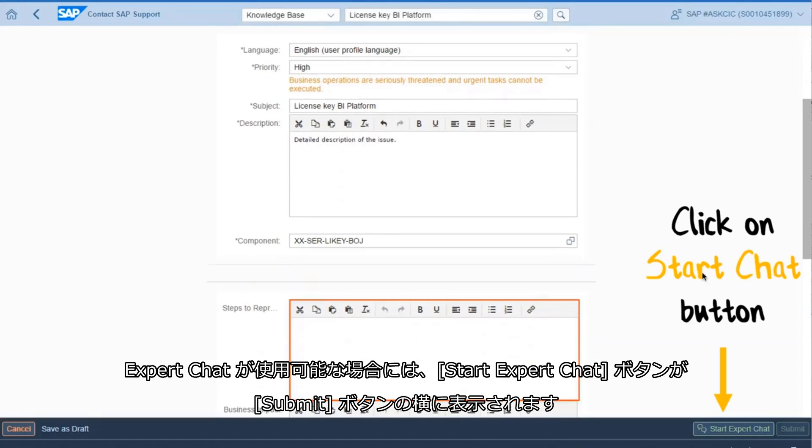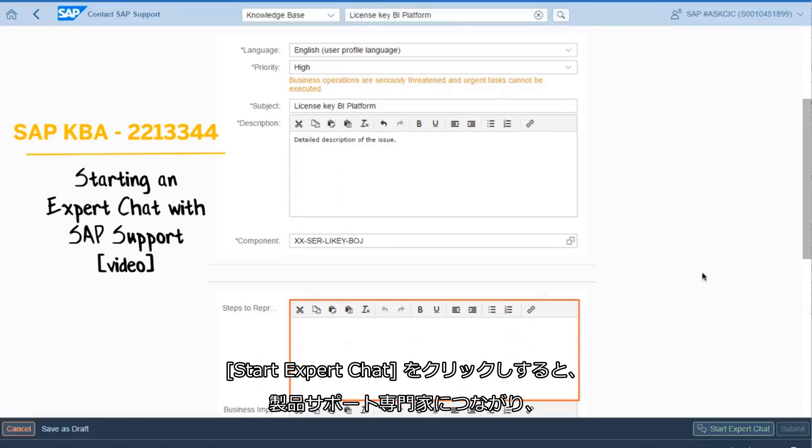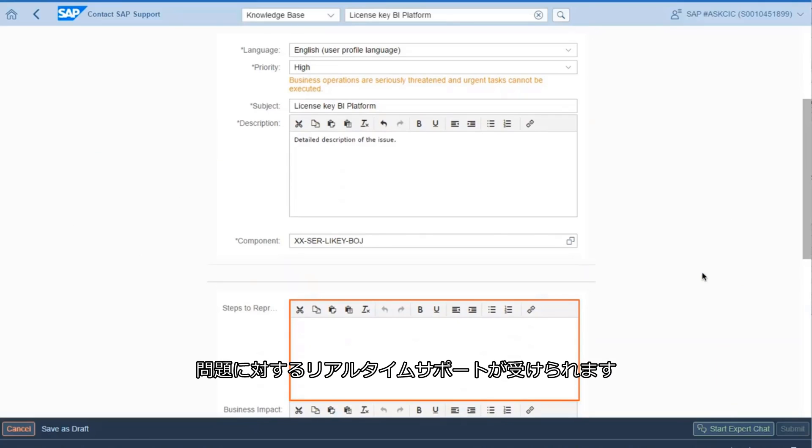If Expert Chat is available, a Start Chat button will appear next to the Submit button. You can click on Start Chat and you'll be connected with the product support expert, who can provide real-time support for your issue.